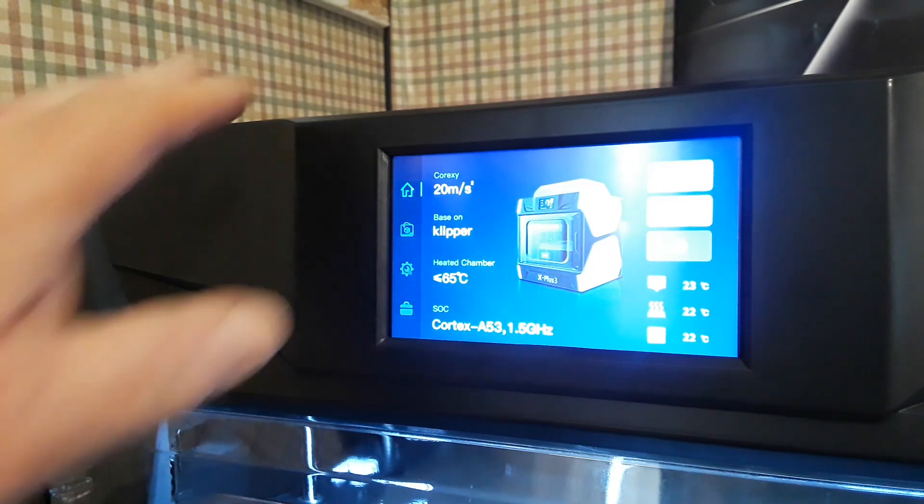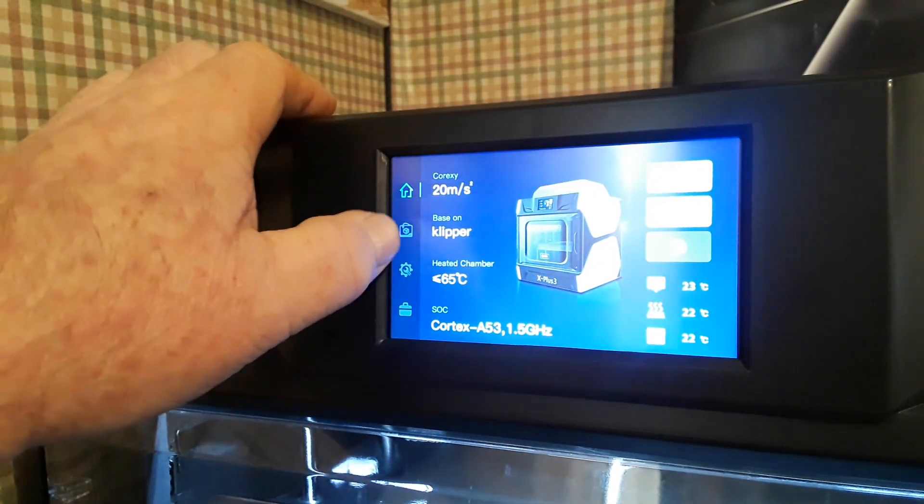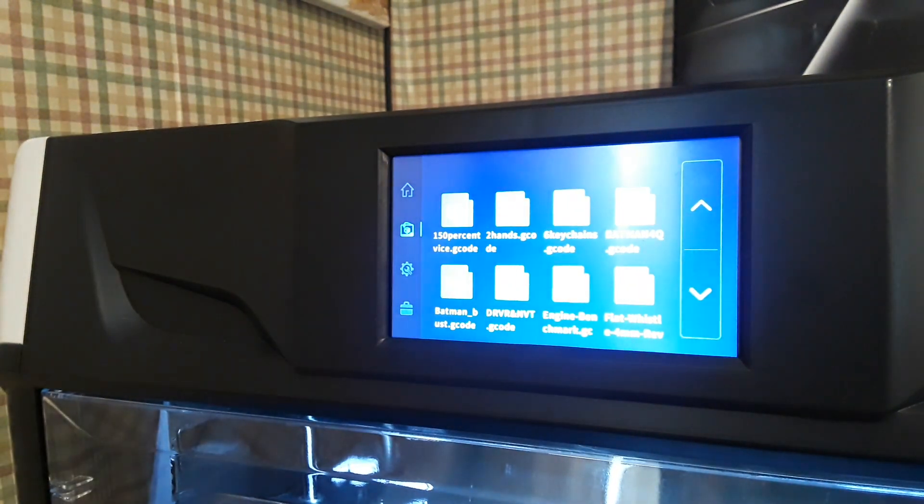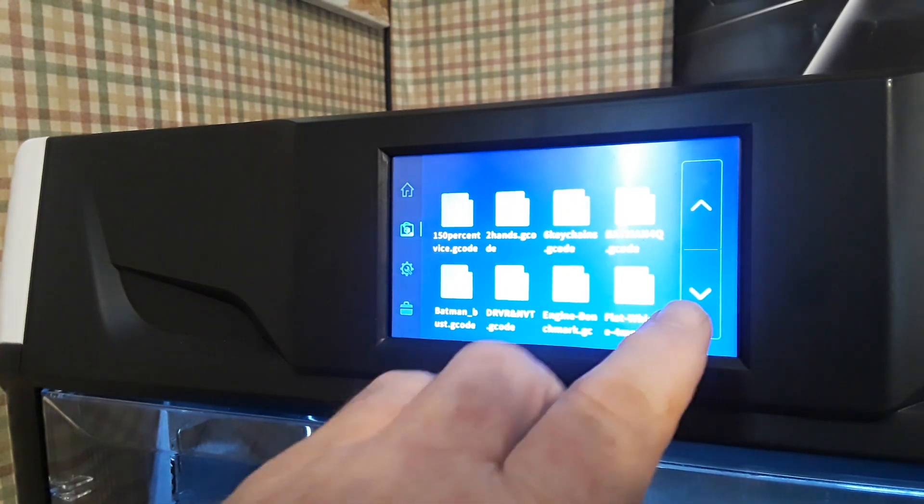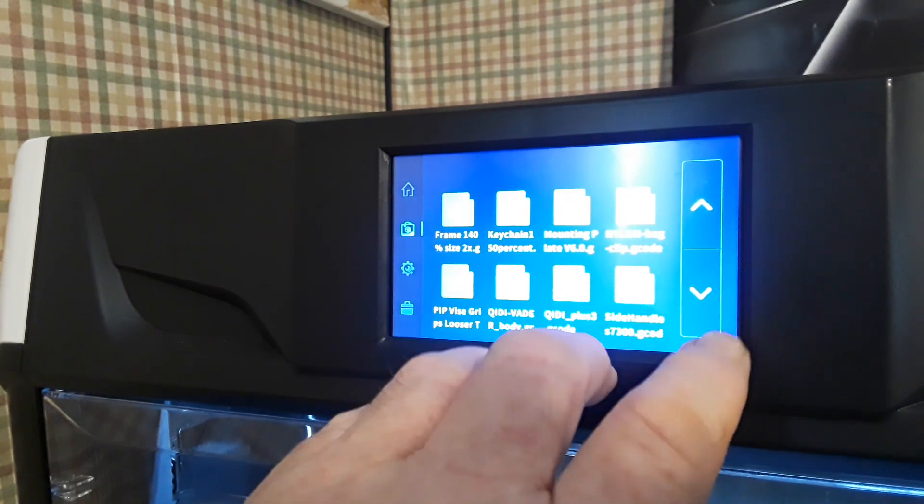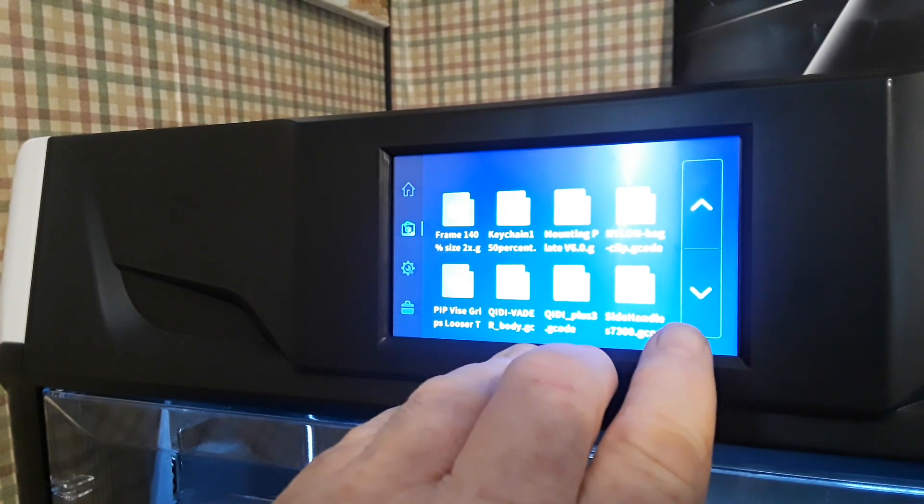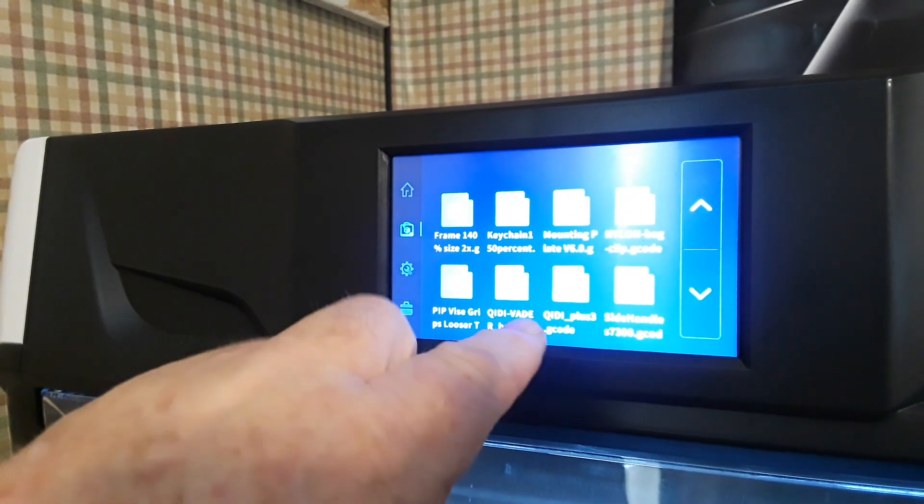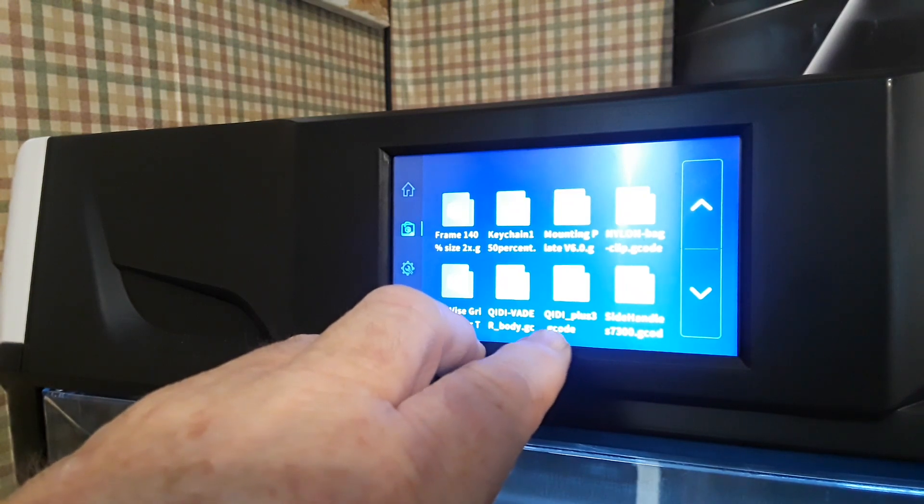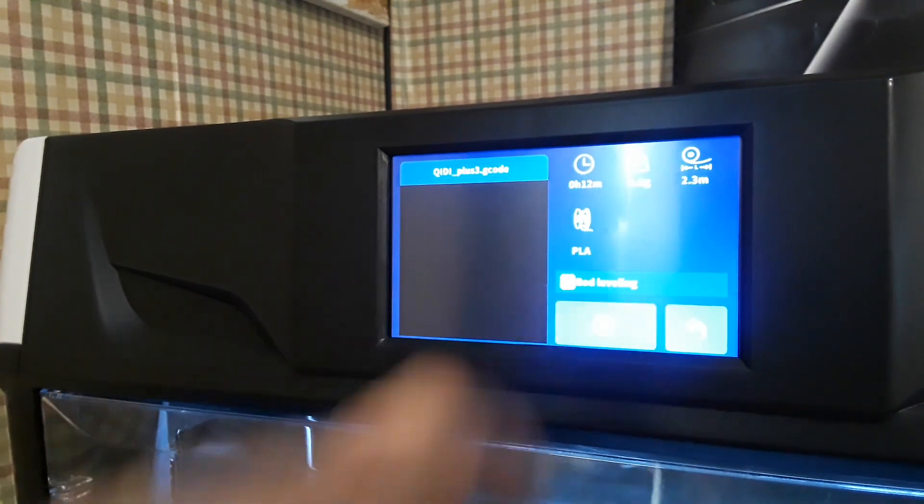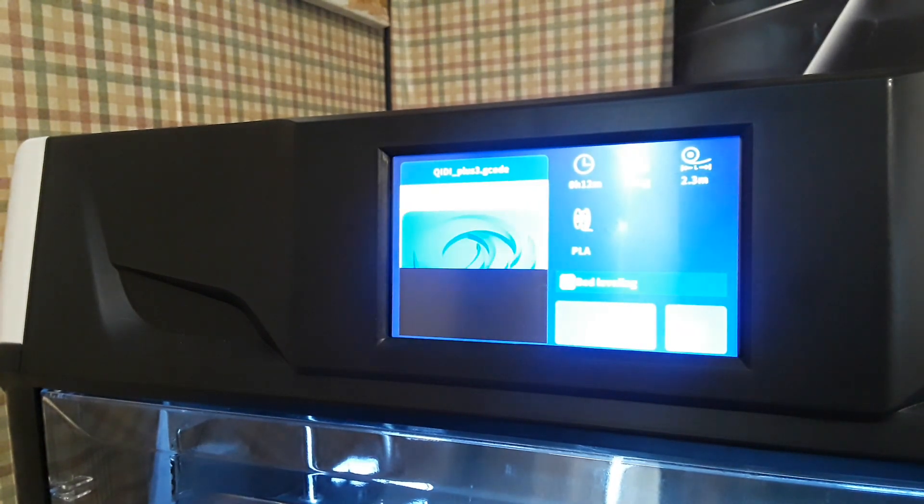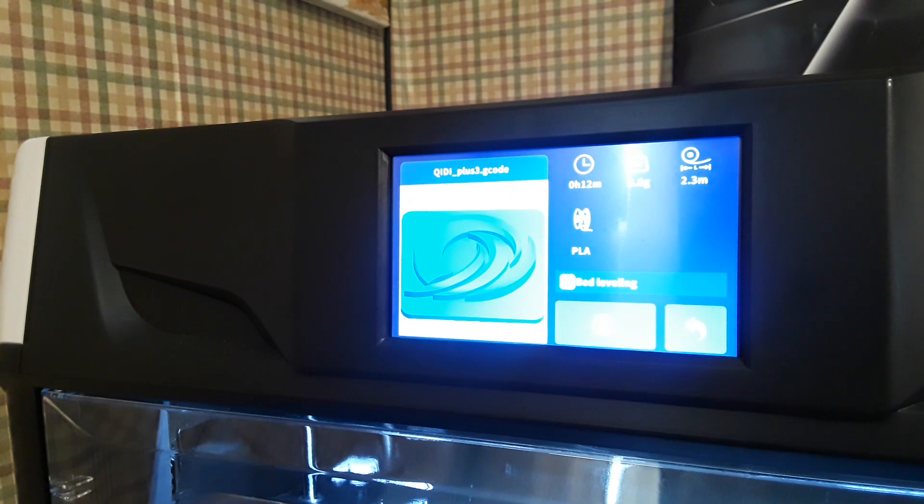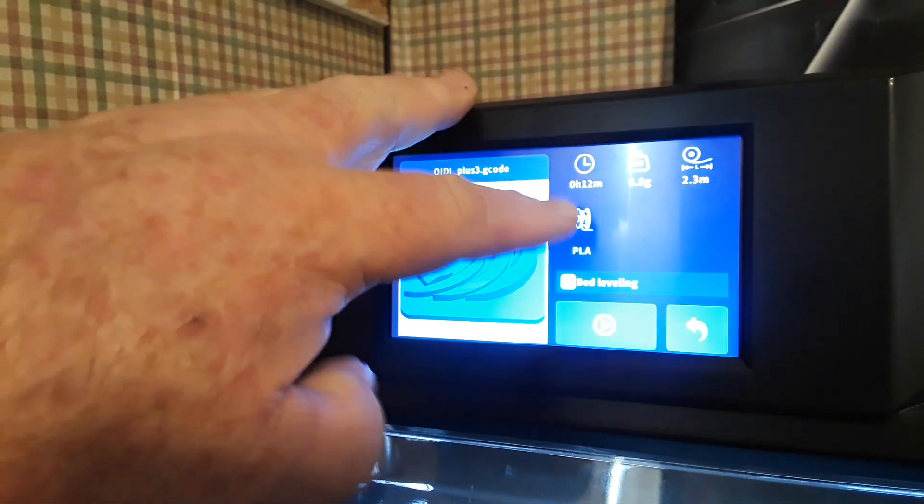Another feature I like here is the file system that retains your previously printed files. If you're doing production level printing or you're printing a number of things and you don't want to run back to the computer or whatever to reprint, you can just come down through here and check what it is.